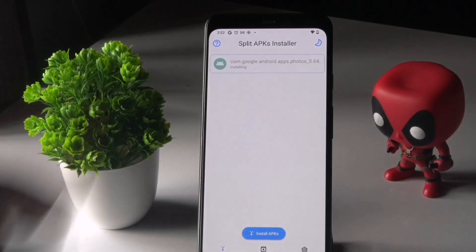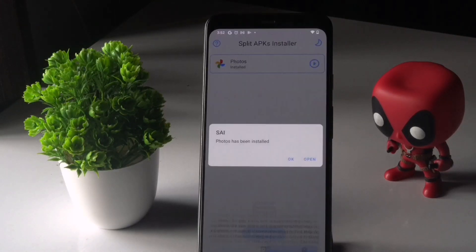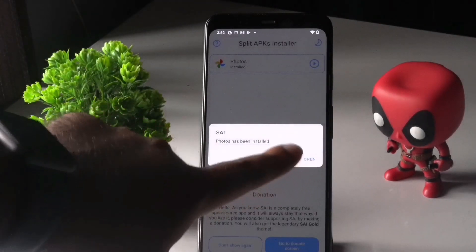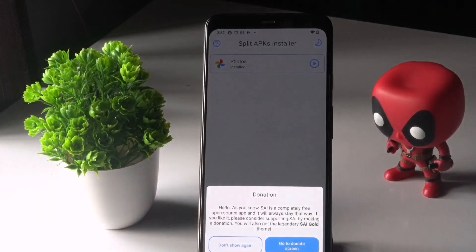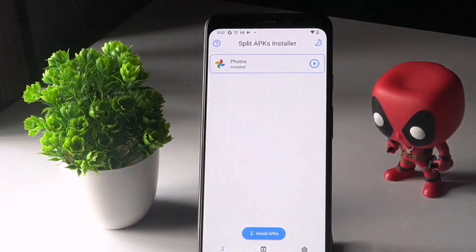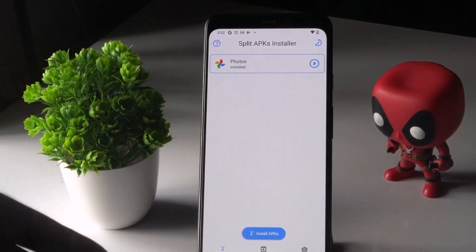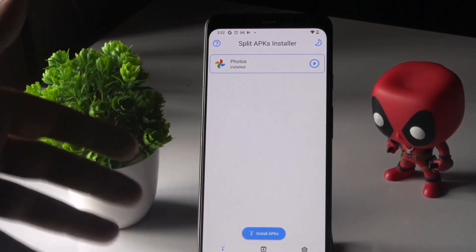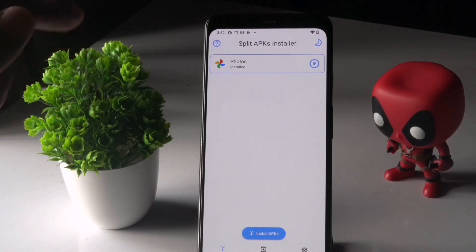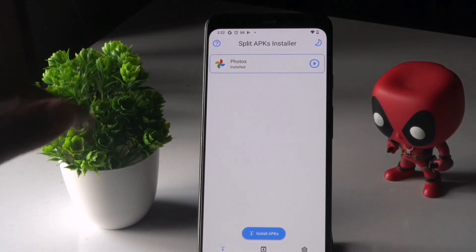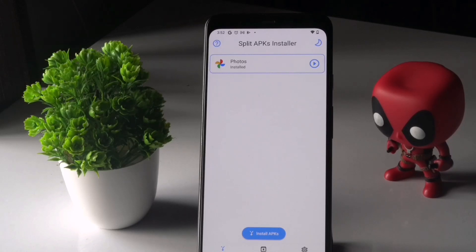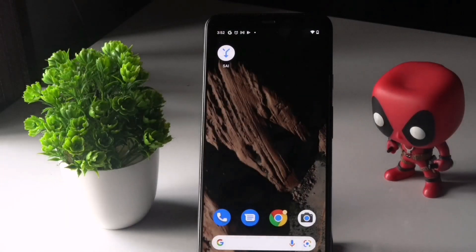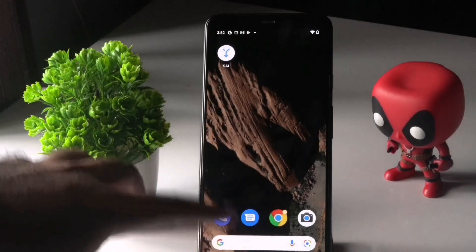Once it is done, there will be an Update option — just tap Update. It will take a little bit of time. Once done, tap OK and click Do Not Show Again. Sometimes on the first install you'll get a message to enable permissions — just do that part.